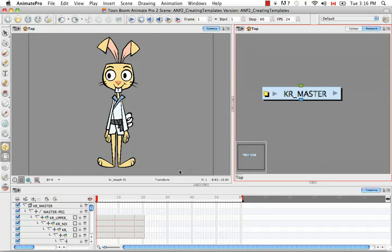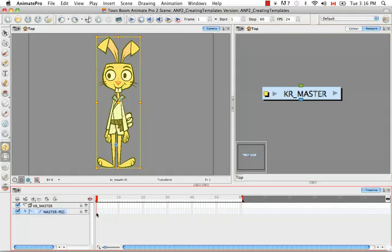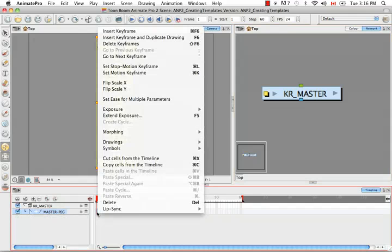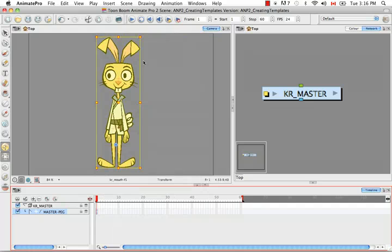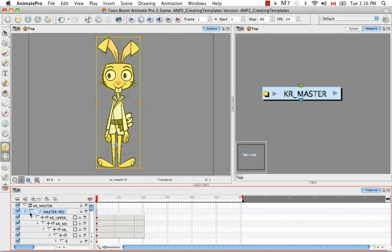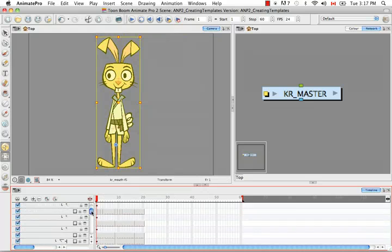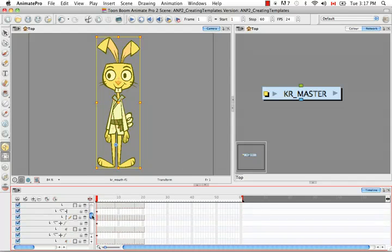The next thing we need to do is add a keyframe for the first column of every layer in the timeline. The fastest way to do this is to collapse the master peg, then on that cell right-click and either go to Insert Keyframe, or use the keyboard shortcut Command F6 for Mac or Control F6 for Windows. If you uncollapse your peg, you'll see that there is now a keyframe in the first cell for every layer.